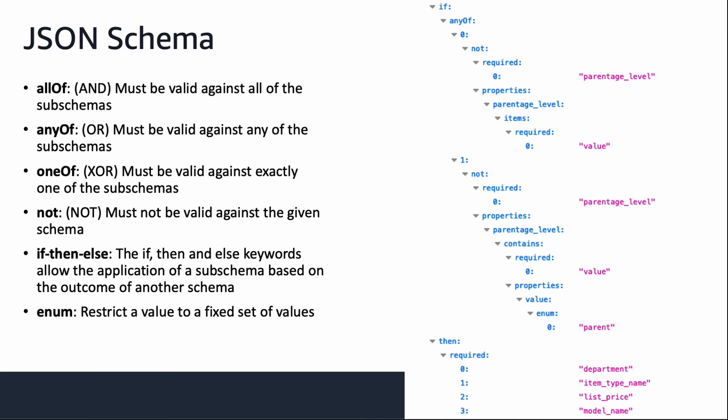Let's take a closer look at how to understand the additional conditions. Here is one of the conditions from the luggage product type JSON schema. Sometimes you will see all of. That means all conditions in an array must be valid. Similarly, if there's any of, that means it will be true if any of the conditions are met.